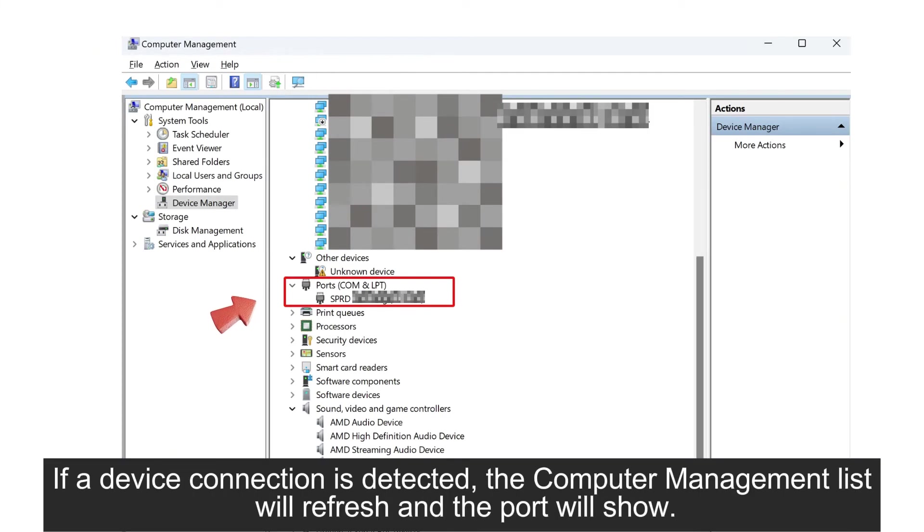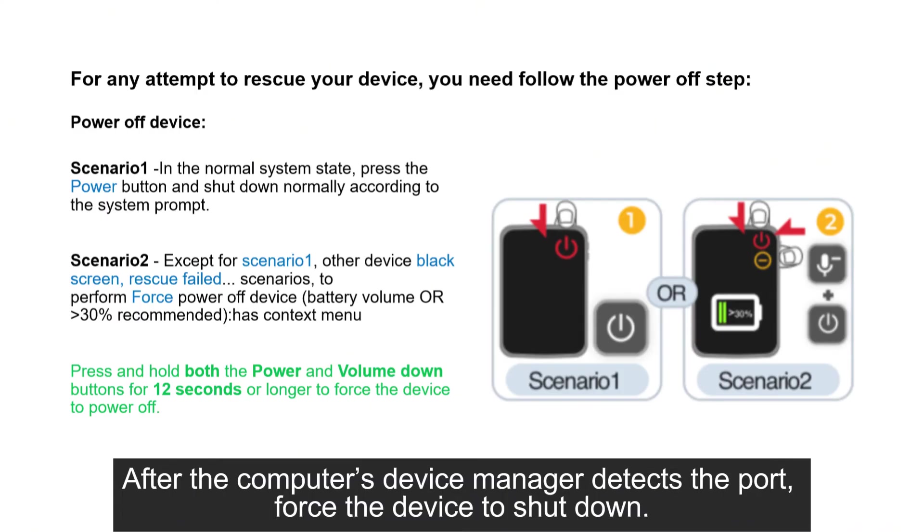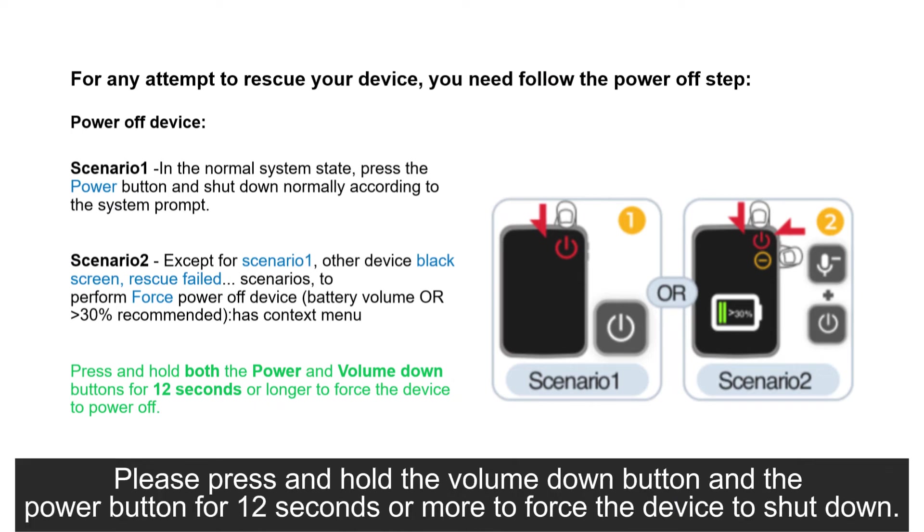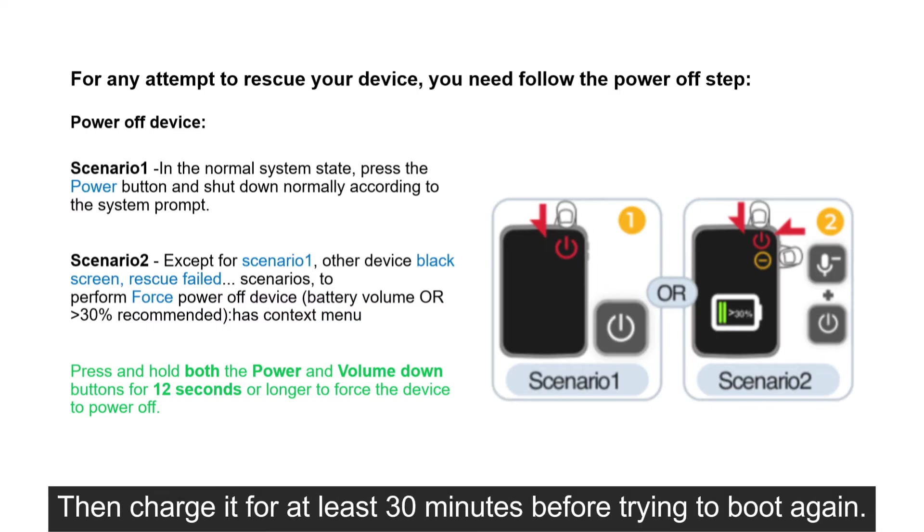If a device connection is detected, the computer management list will refresh and the port will show. After the computer's device manager detects the port, force the device to shut down. Please press and hold the volume down button and the power button for 12 seconds or more to force the device to shut down. Then charge it for at least 30 minutes before trying to boot again.